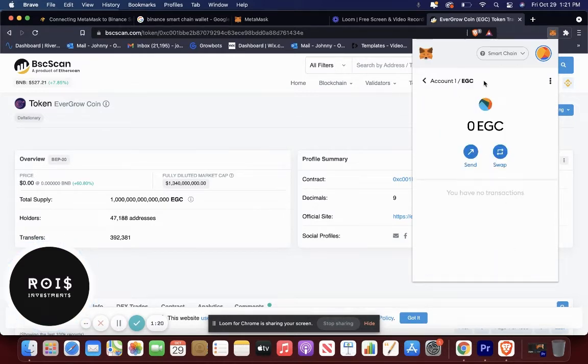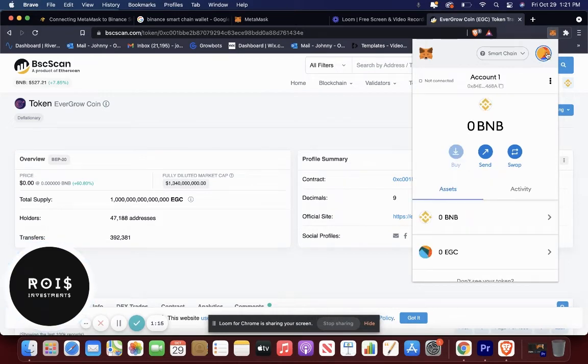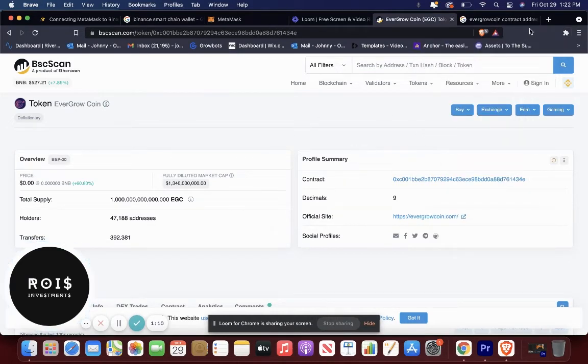There you go. So that is the Evergrow coin token, and that's pretty much it guys.